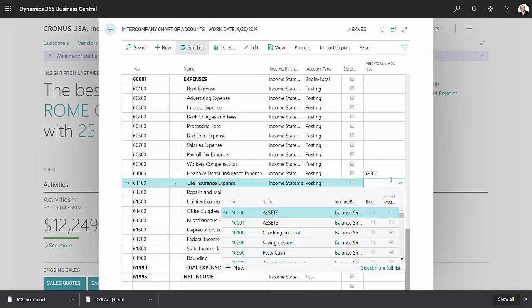So you could just go down the column on the right hand side and select the account from your subsidiary company and match it to the intercompany chart of account.